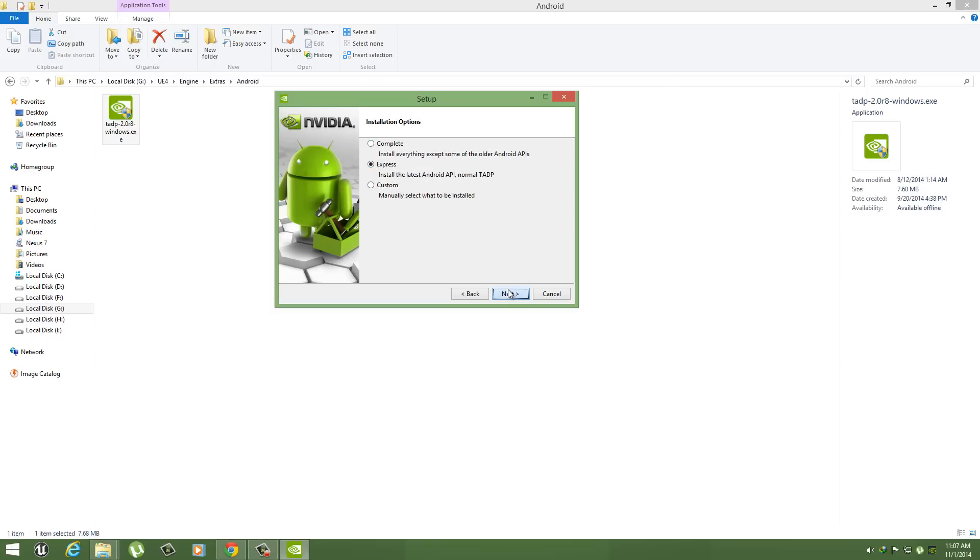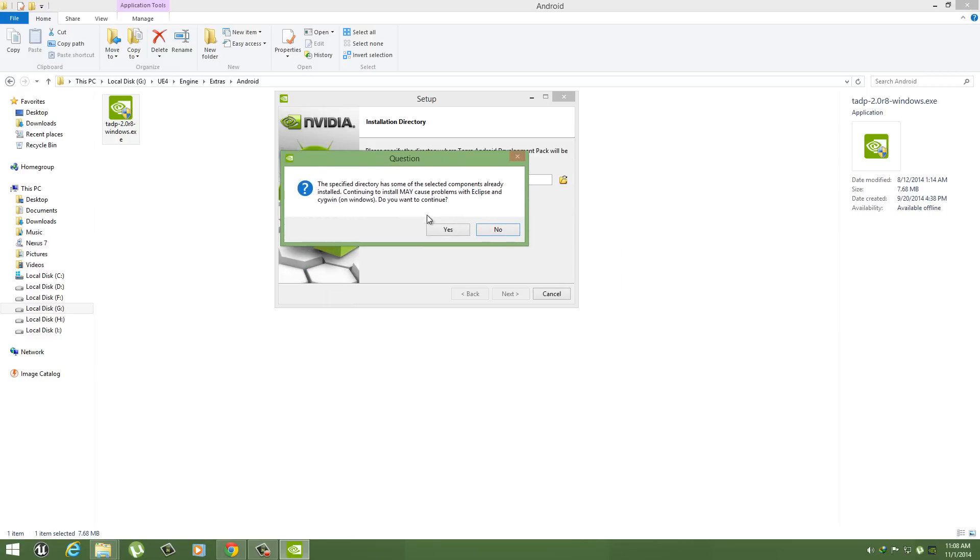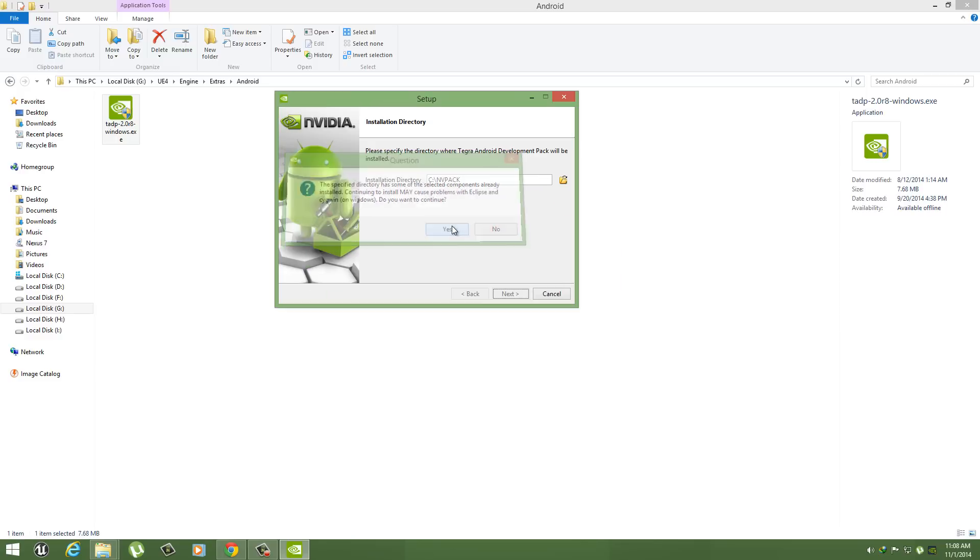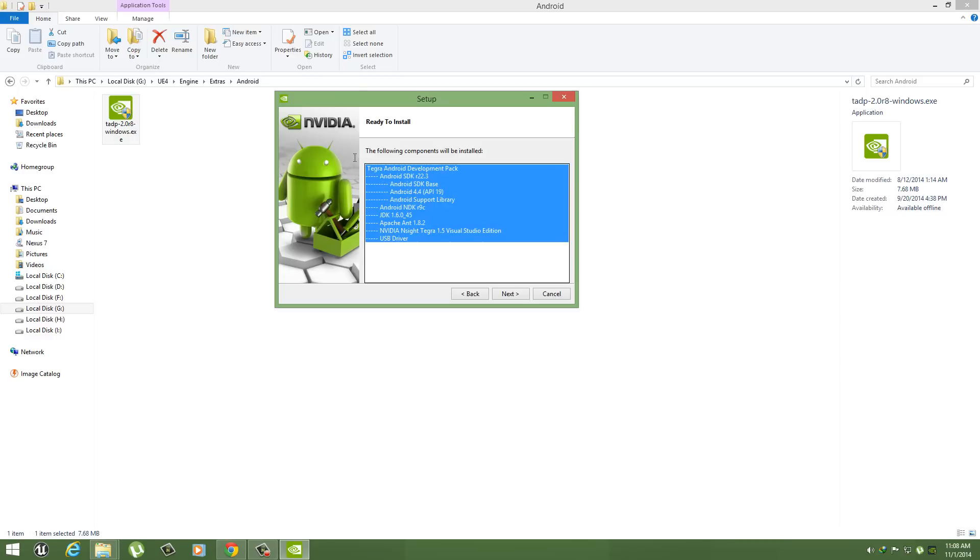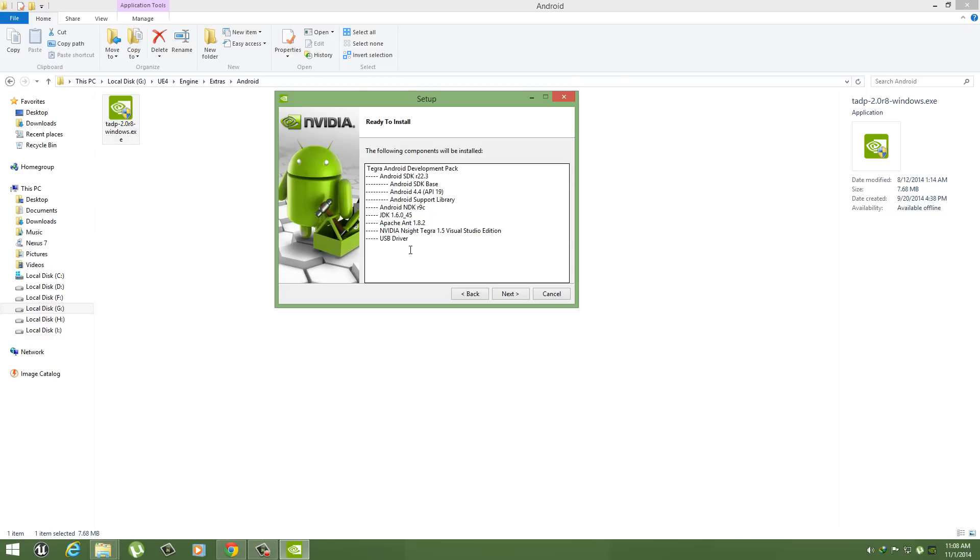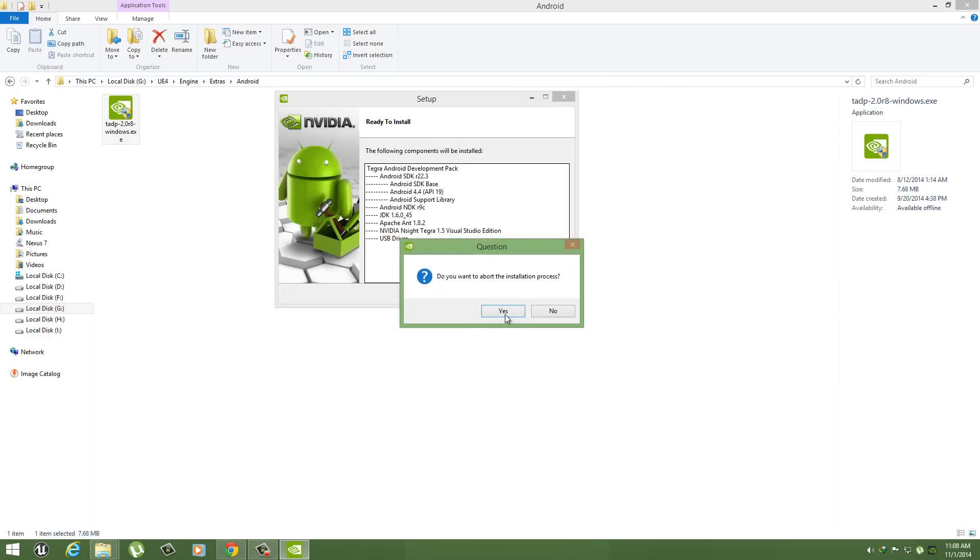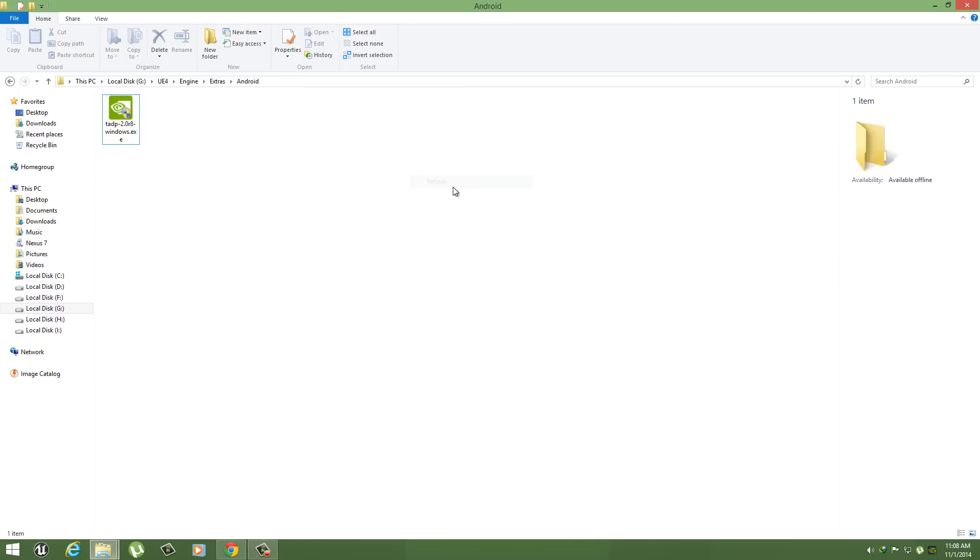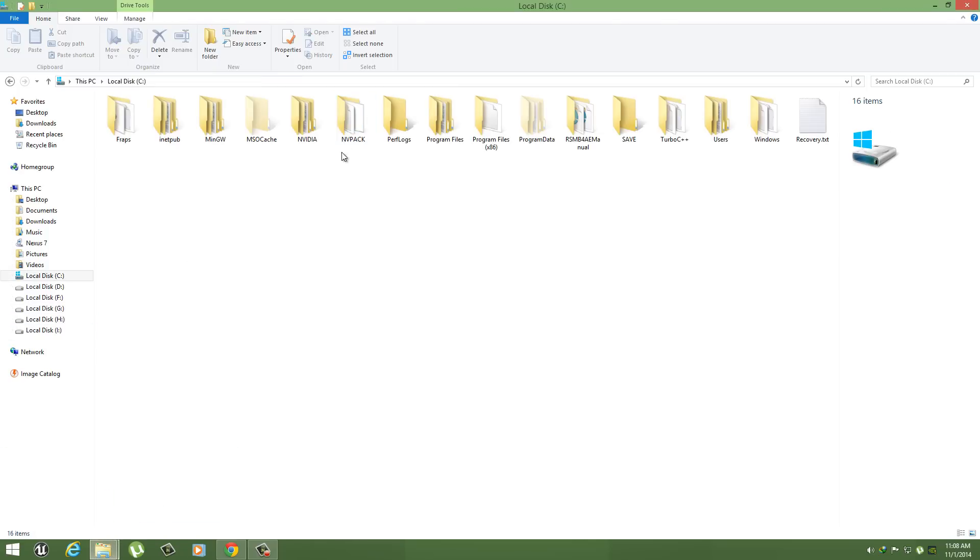It is showing that I have already installed it. So these are the softwares it will install. I'm just gonna close it because I've already installed it. So when your installation is done, go to your C drive. Here now you can see this NVPAC folder.